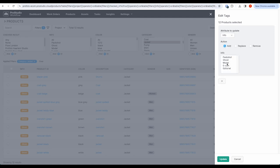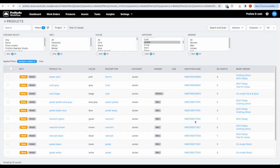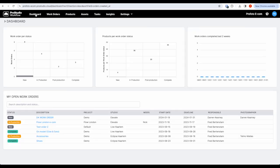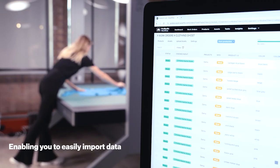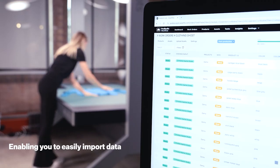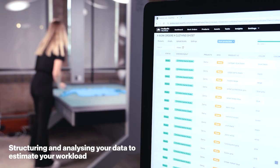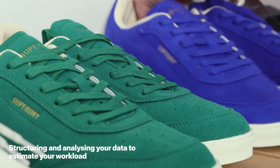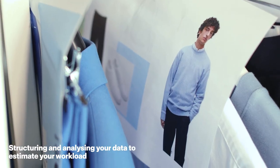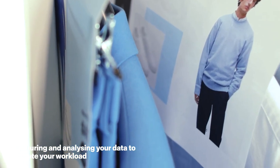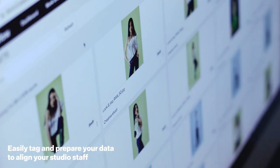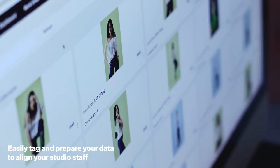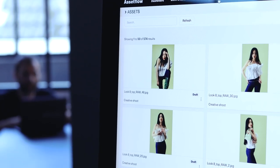Product data makes all the difference. Making sure that you have the right data and the tools to work with that data can significantly enhance your studio operation and output. ProStudio for Workflow supports you by enabling you to easily import data, structure and analyze your data and estimate your workload, and easily tag and prep your data to align your studio staff. Thank you for listening.